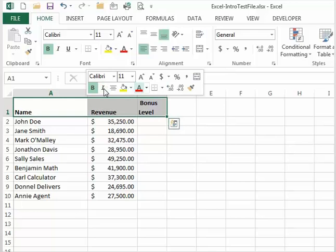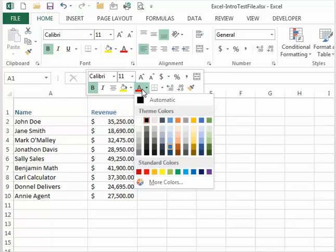And you may change the font color by selecting the Font Color drop-down and then select the color you'd like.